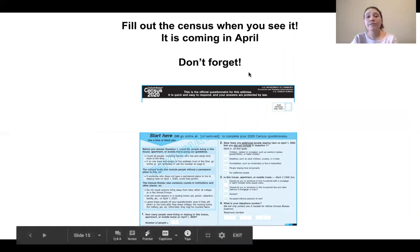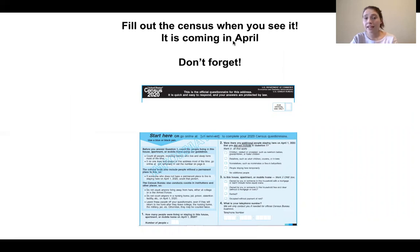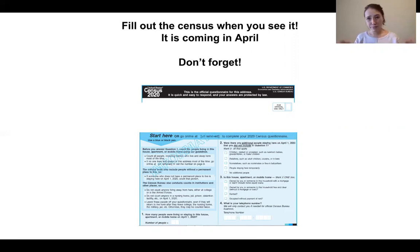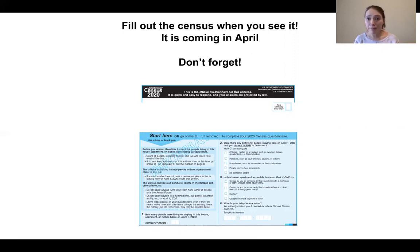So remember, fill out the census when you see it — it is coming in April. Don't forget, this is very important for political power, for money, for our community. And it is important to know, it is the law — it is a law in our Constitution — and it is important that you are counted. If you have any questions or need help, let me or teacher McKaylee know, and we will keep making videos to try to make it a little easier. Have a good day and stay healthy.